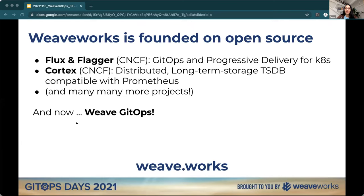So a lot of great technology and innovation and actual users who use these projects and more. If you're new to us, welcome. Our website is weave.works — check us out if you have any questions.